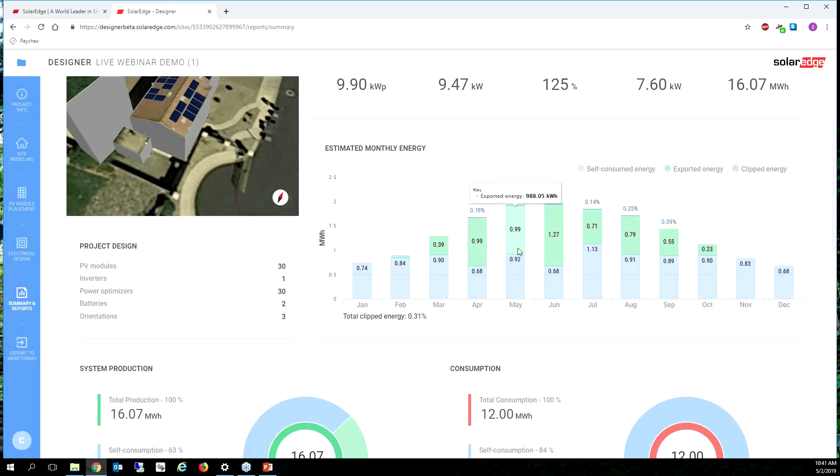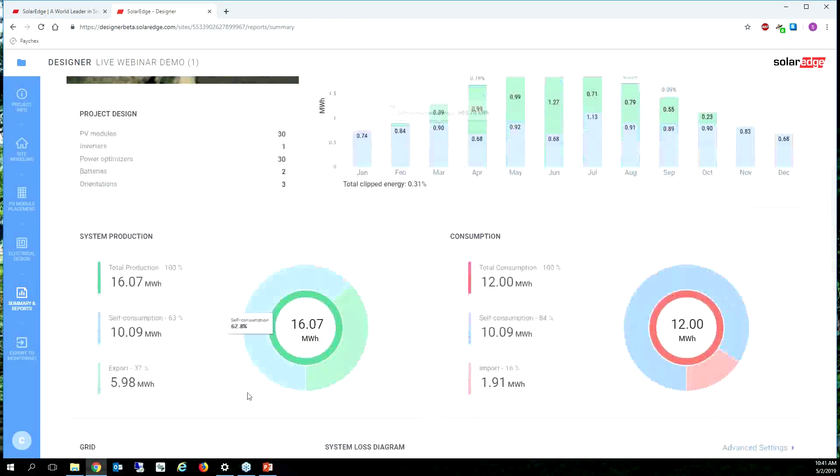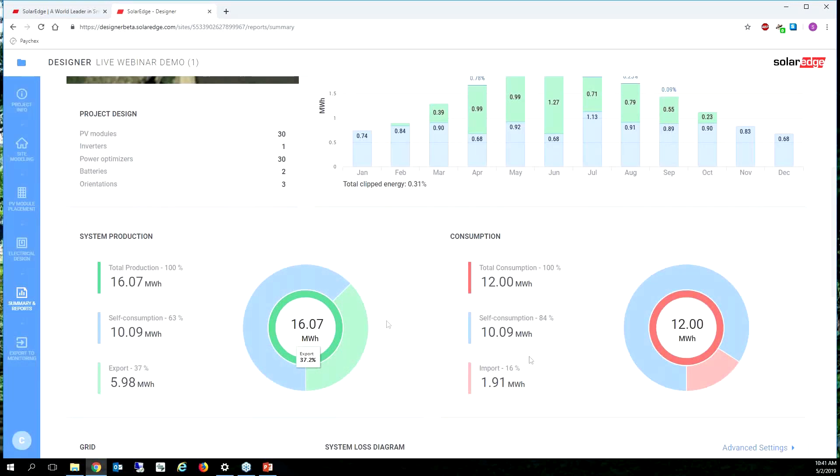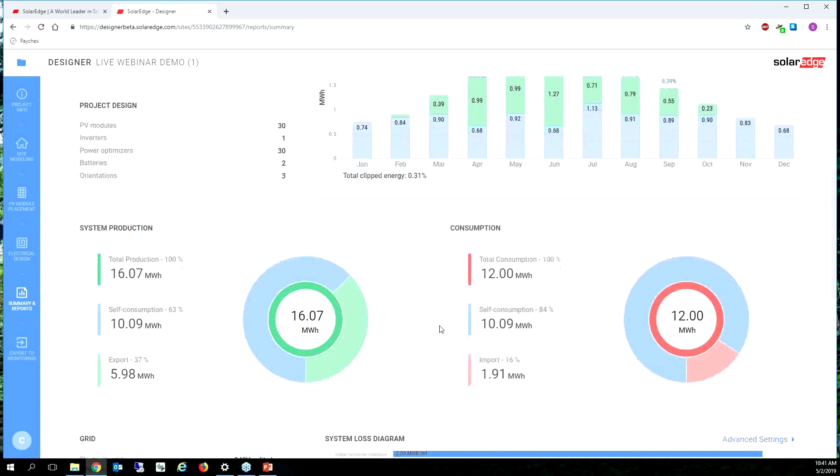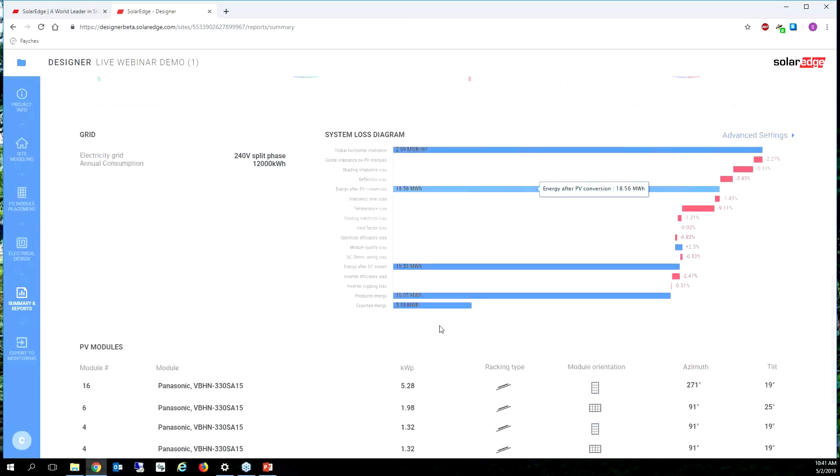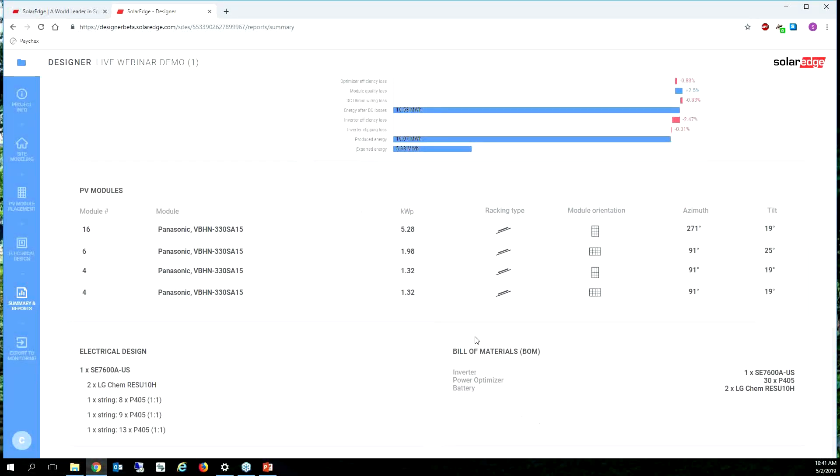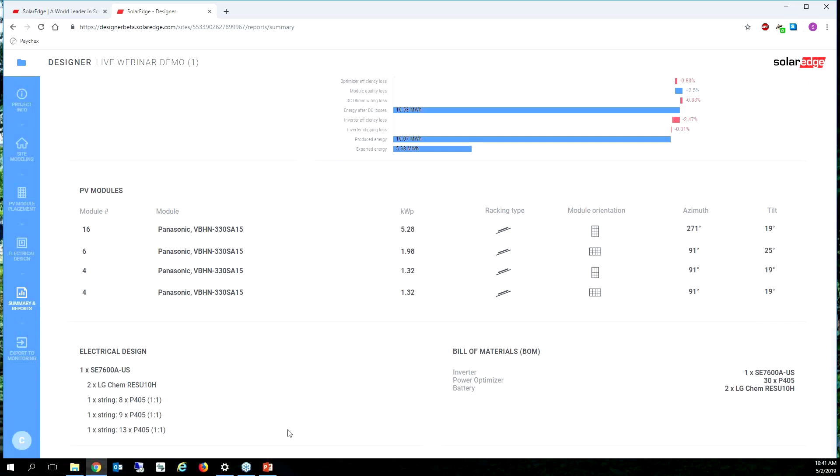So this system is going to be way overproducing and I'm consuming. This is awesome, I love looking at these graphs. I'm self-consuming 84 percent of that energy. And as we get down to our bill of material we can see I have a 7600A now with 30 P405s and two LG Chem Resu 10Hs.